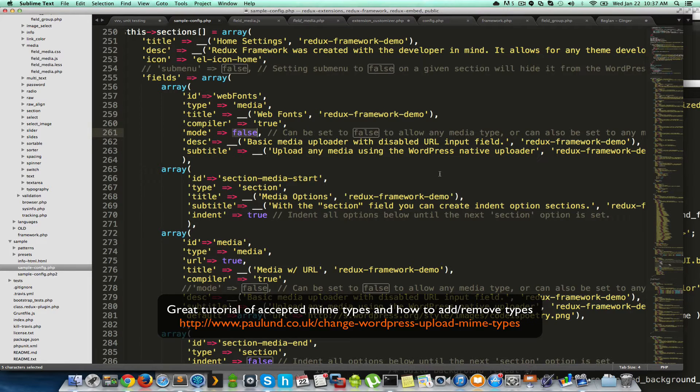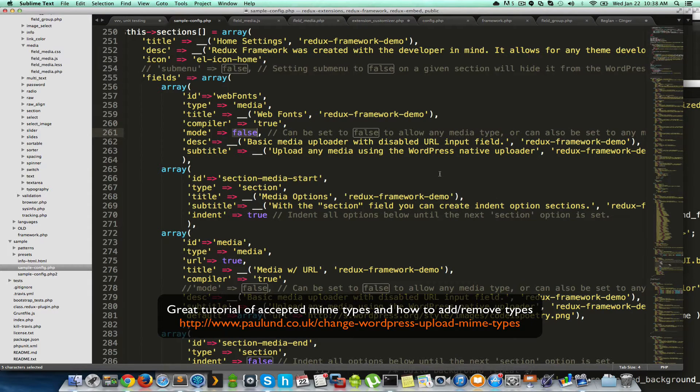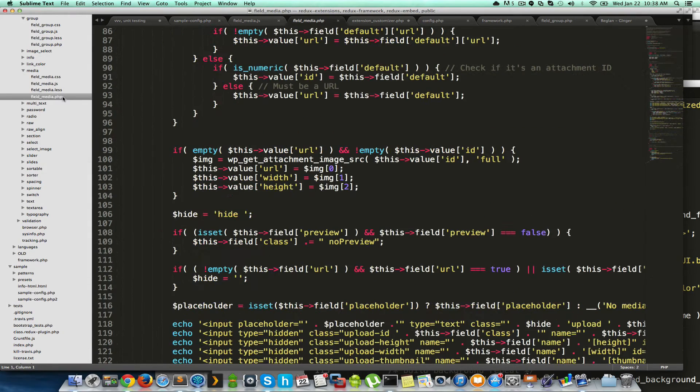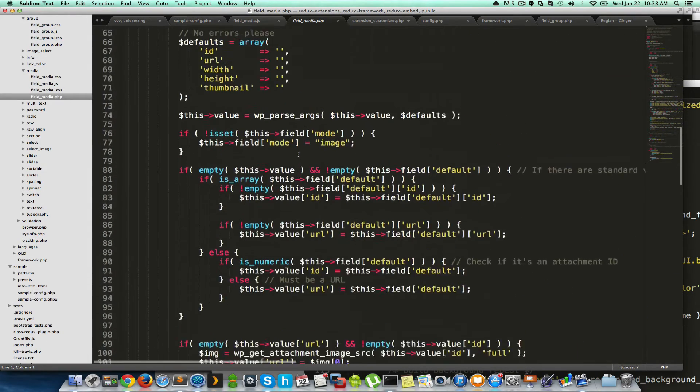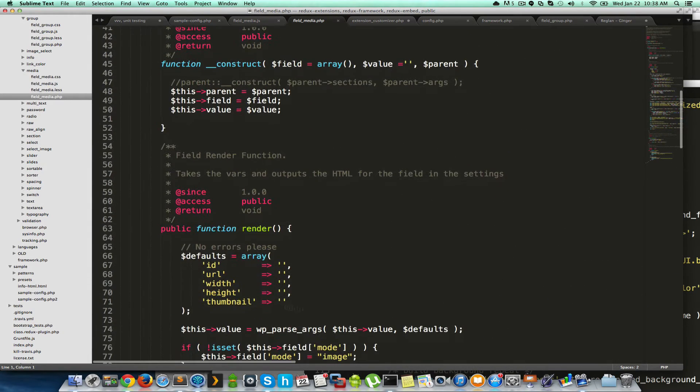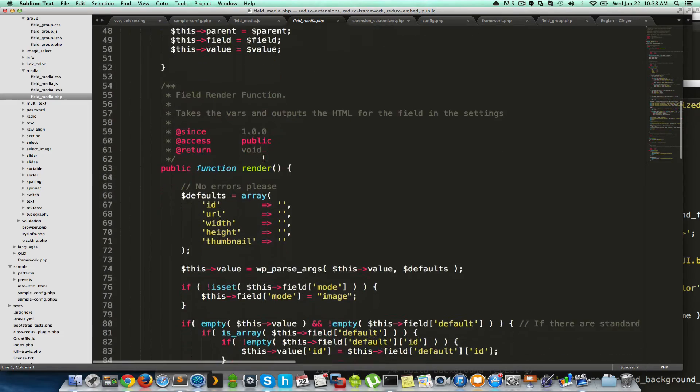Otherwise, it will never allow it to upload because of security. Great little feature of WordPress. Now, just so that we have a little bit more understanding, let's dive into this section. This is the actual field declaration.